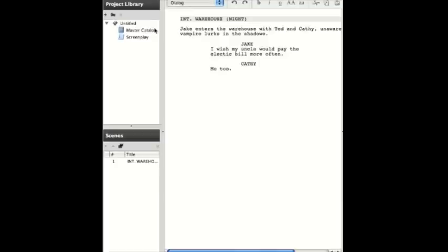Every time you press Enter, it's going to assume that you want to type another character name and more dialog. If you press Enter when it expects you to type a character name,